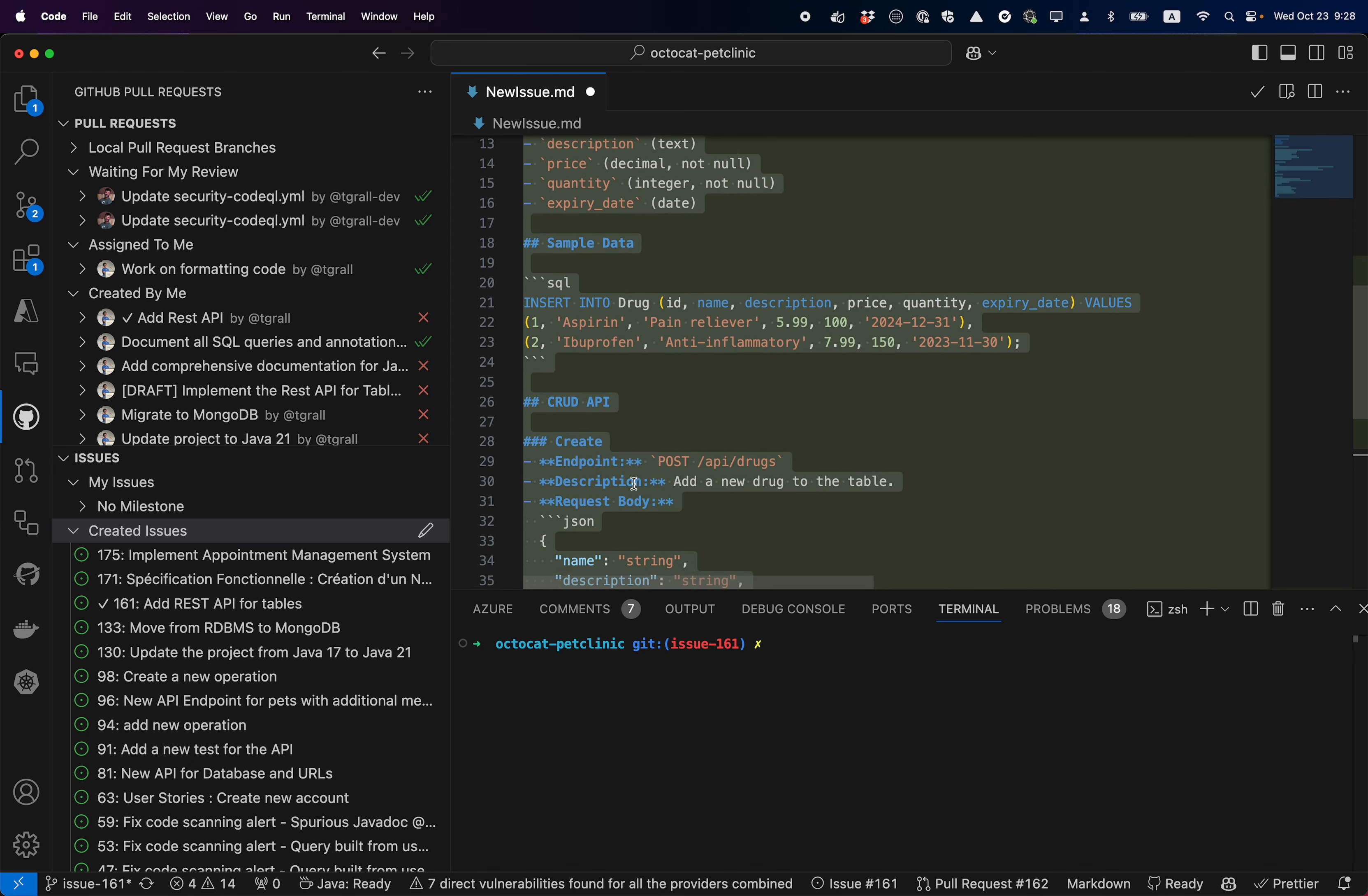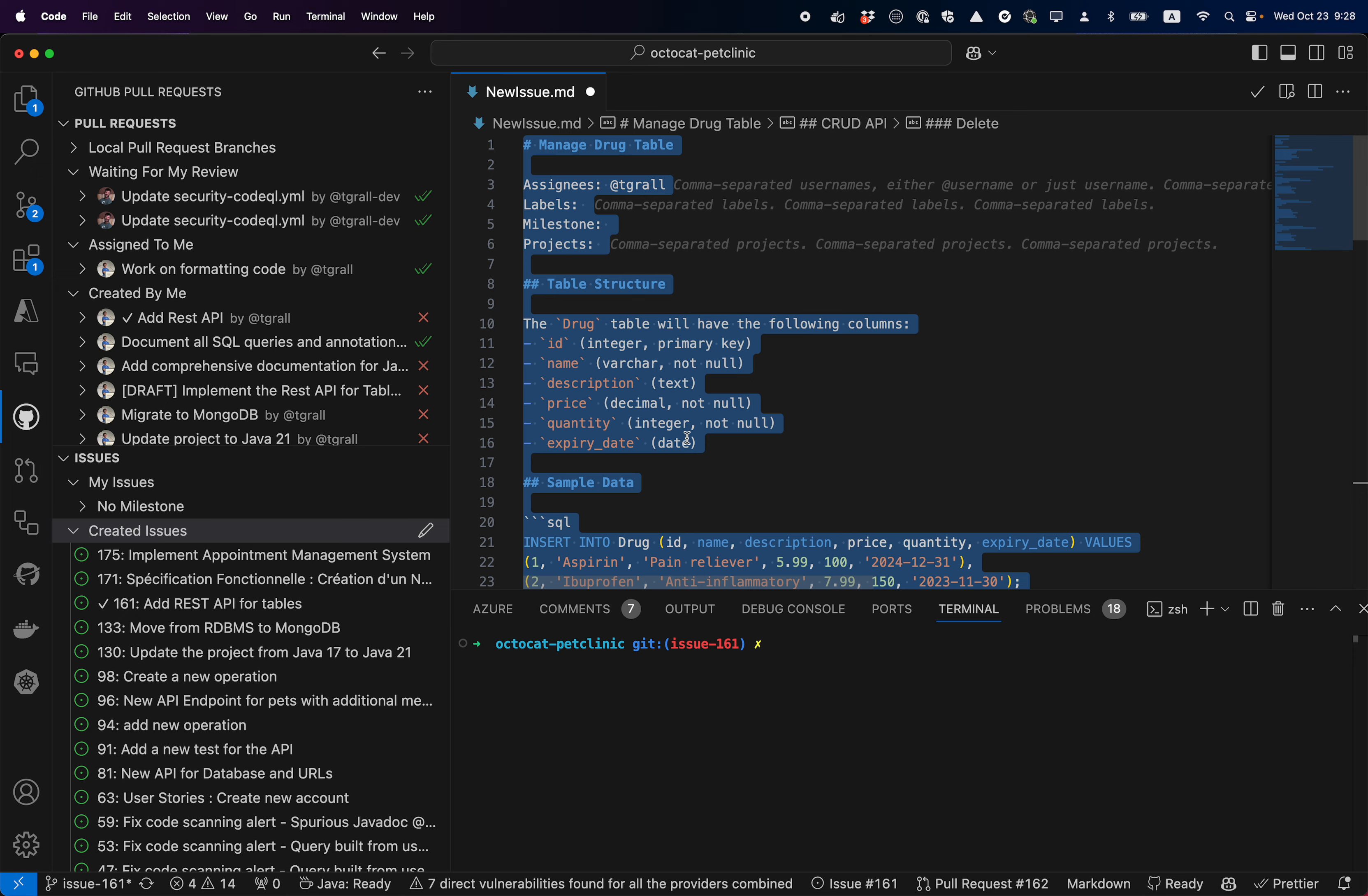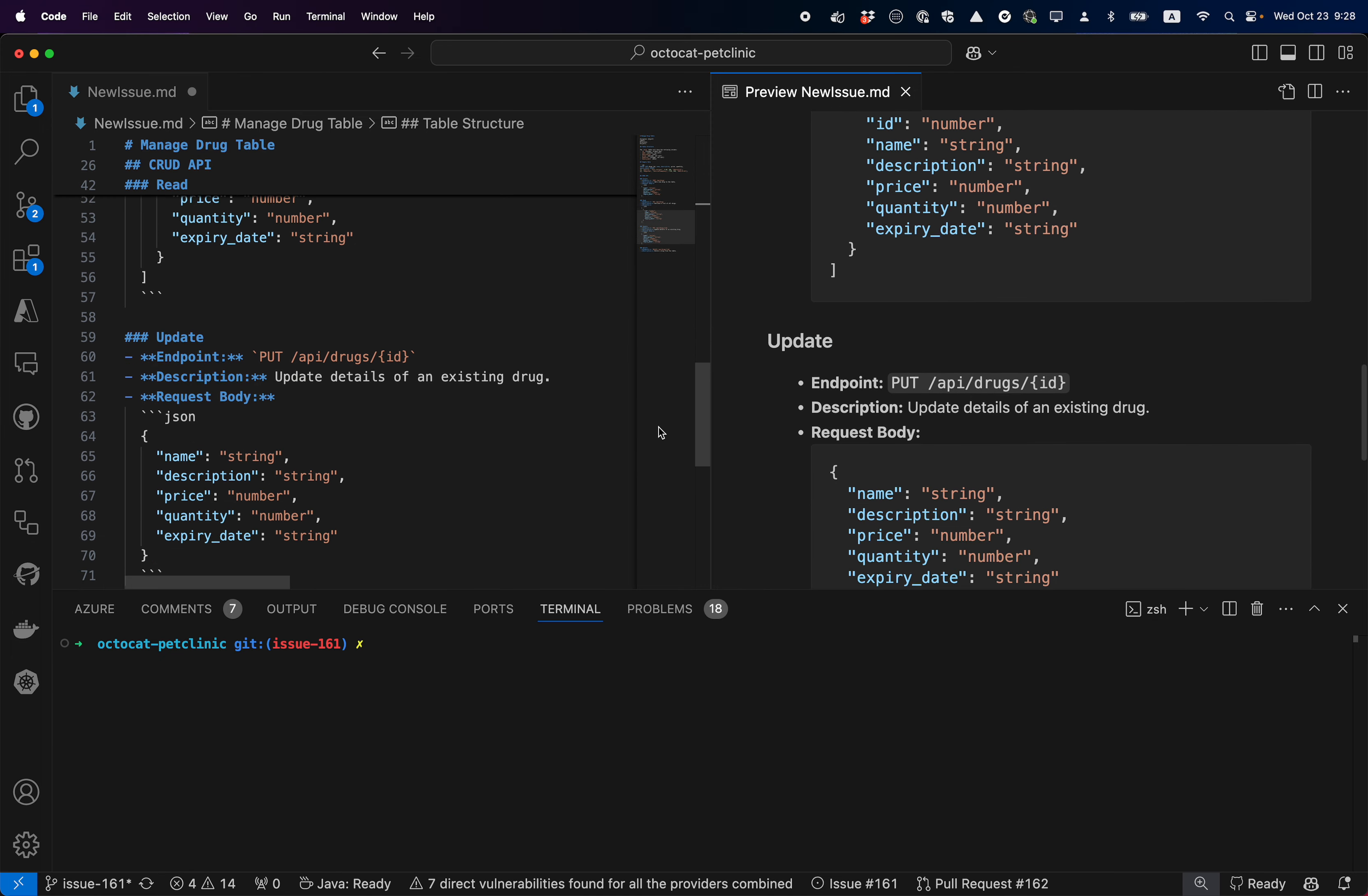I will accept the suggestion when it's done with all the information. Accept, and as you can see, now I have a first iteration of the issue and I can continue to edit.